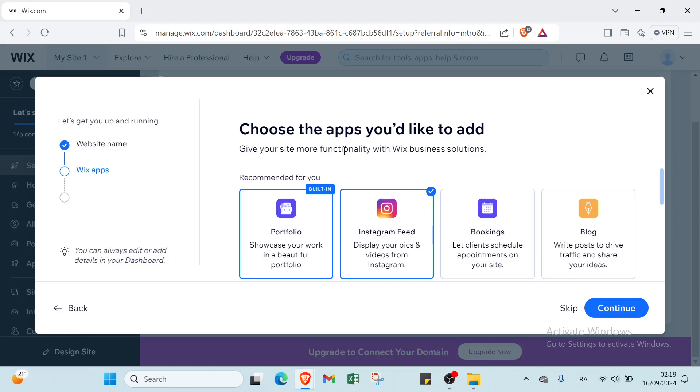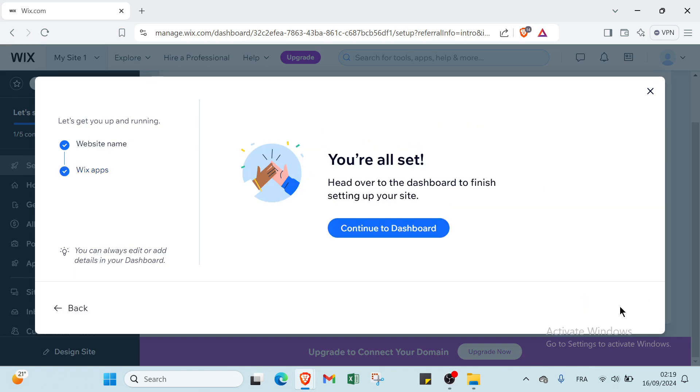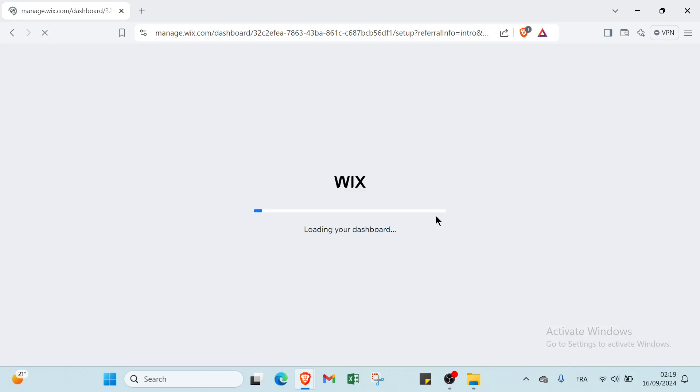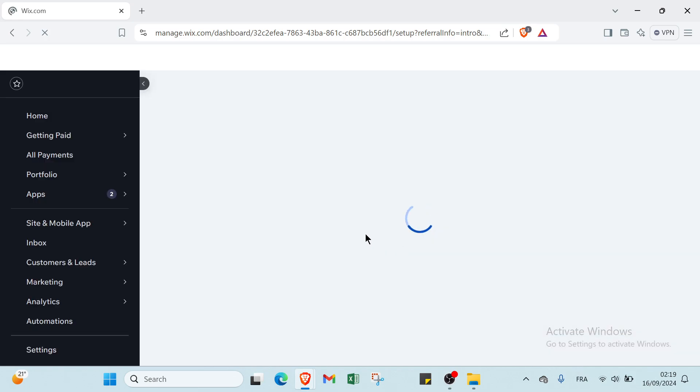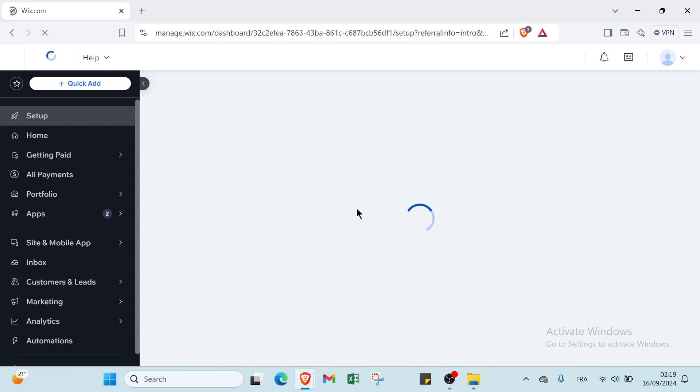Once you do that, you have to choose the apps you'd like to add - give your site more functionality with Wix business solutions. So you click on continue, then you click on continue to dashboard.